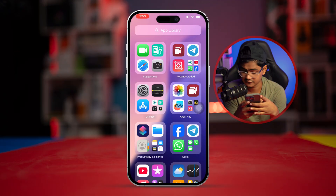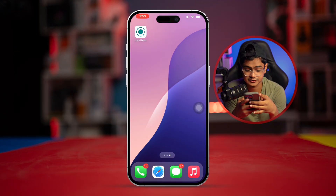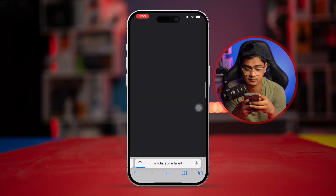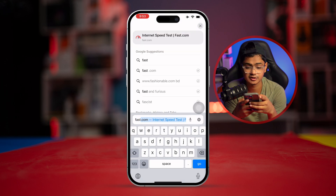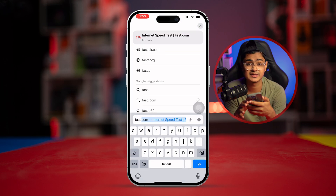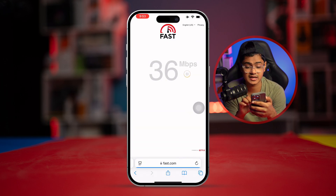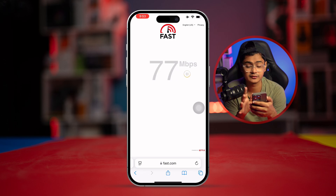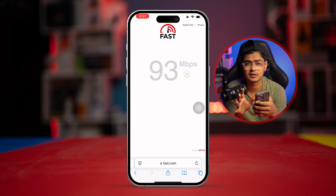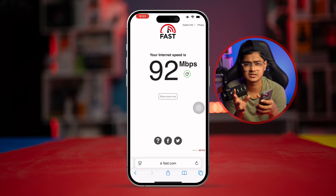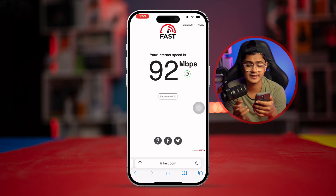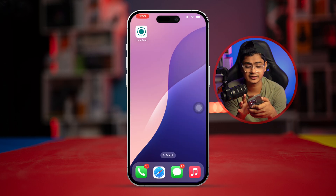The very first thing you really want to take a look at is your stable network connection. Go to your browser and type fast.com — this will let you know how much internet speed you currently have. You can see I got like 94-93 Mbps. If you have lower, like 10 or 5 or even lower than that, that could be your issue.